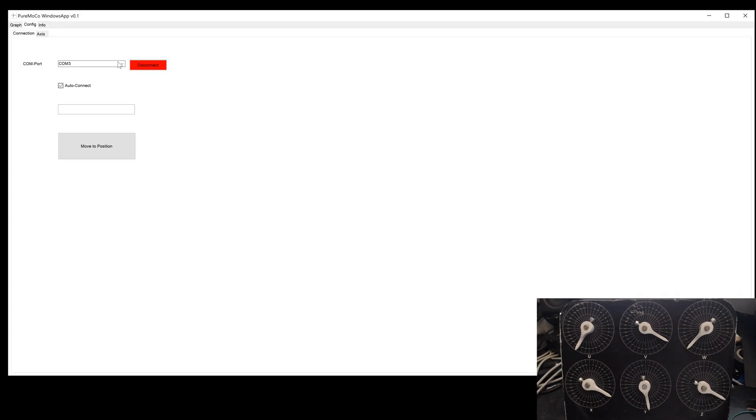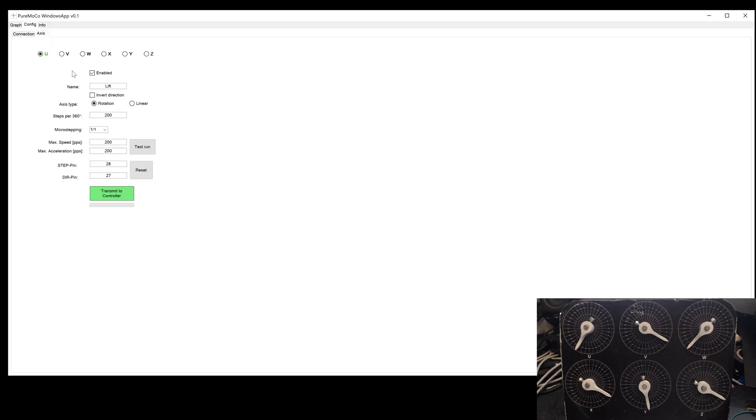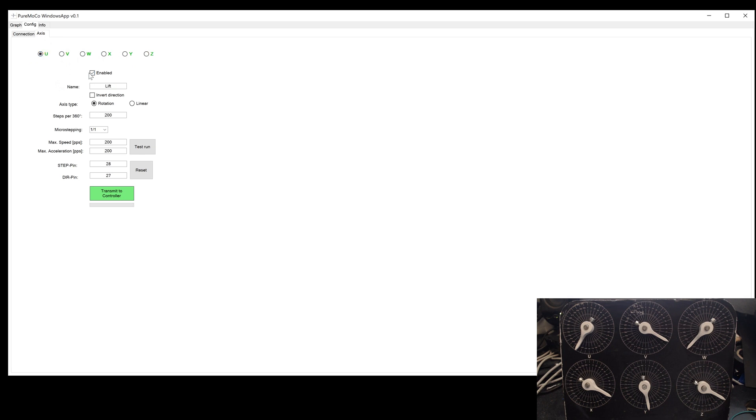In the config area, you can set some basic settings like the connection to the controller. The axis settings can be adjusted in this window here. Those are all basic parameters, which are important for the movement. Once you have changed some values, you need to transmit them to the controller.